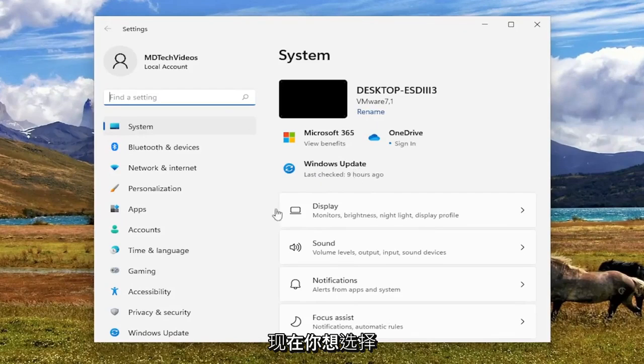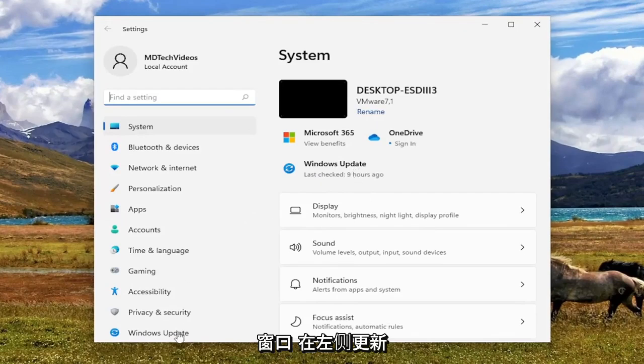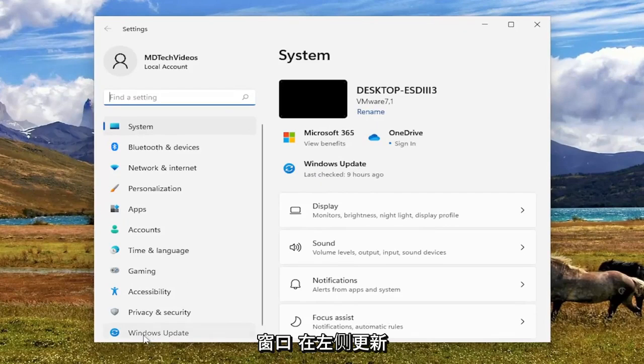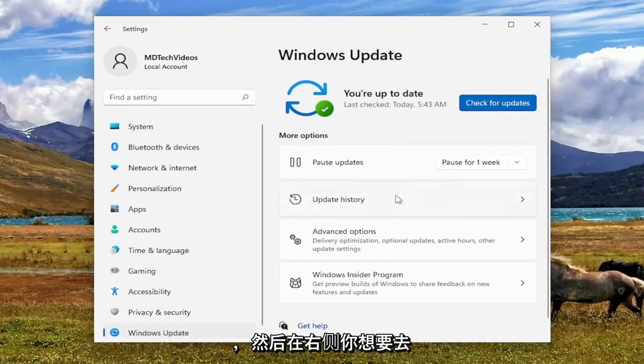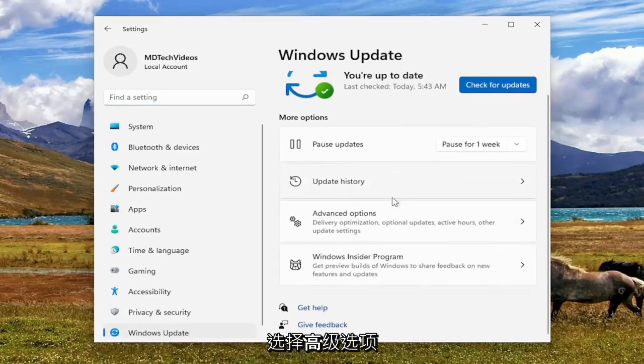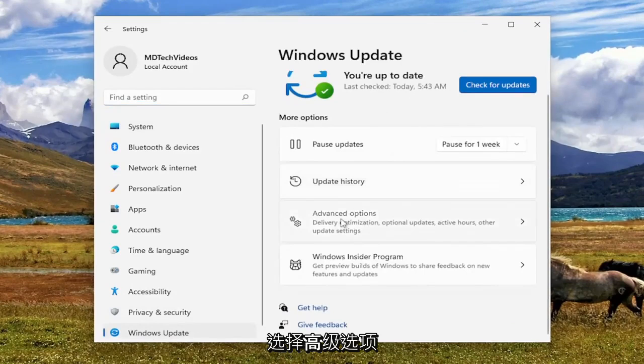Now you want to select Windows Update on the left side here. And then on the right you want to go and select Advanced Options.